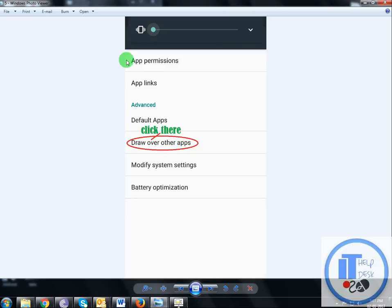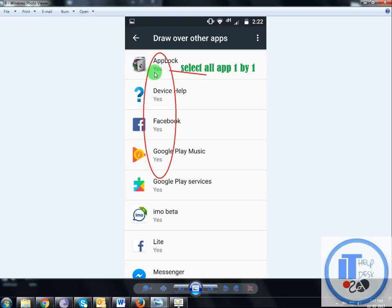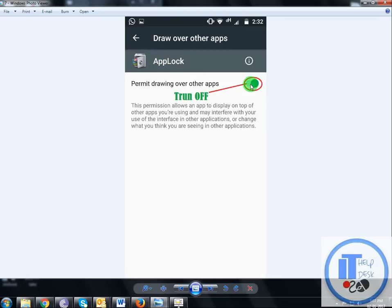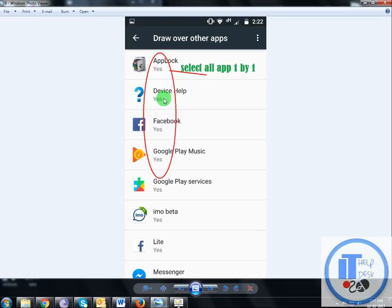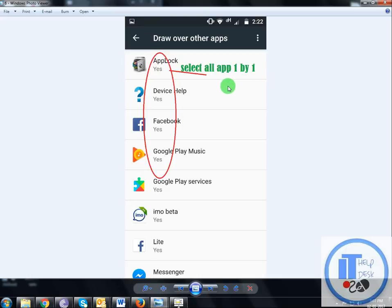In App Setting, Draw Over Other Apps, as you see all apps are set to yes. Click one by one on each app. Click like this, AppLock, click, turn off. Then Device Help, turn off.